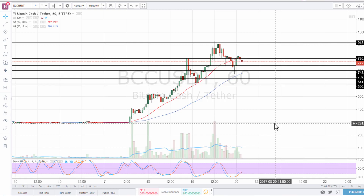Hello guys, welcome to a new video. Today I'm going to be doing a little tutorial on Elliott Wave, which is a pattern that is used in trading, and for Bitcoin Cash versus USD Tether, One Hour Candles.